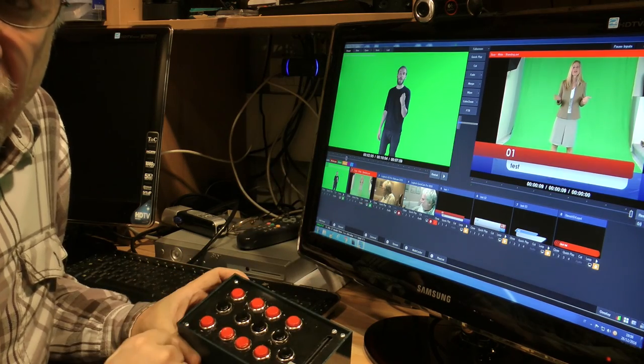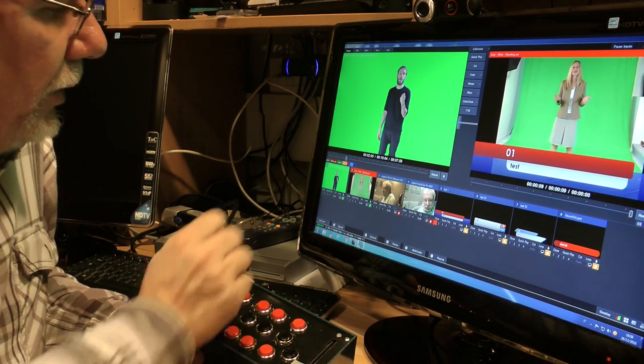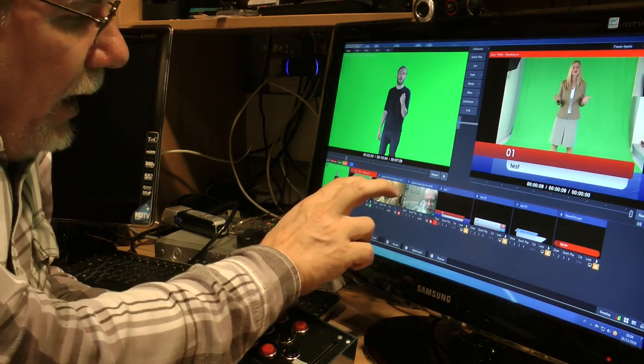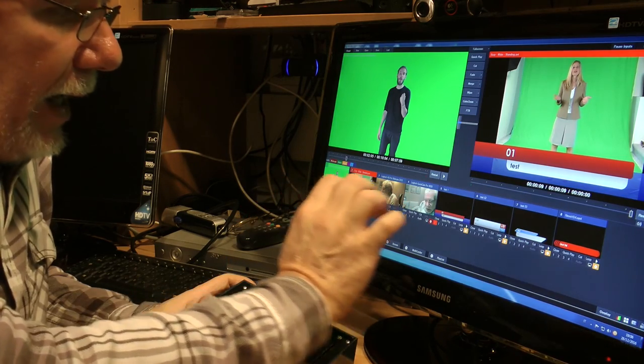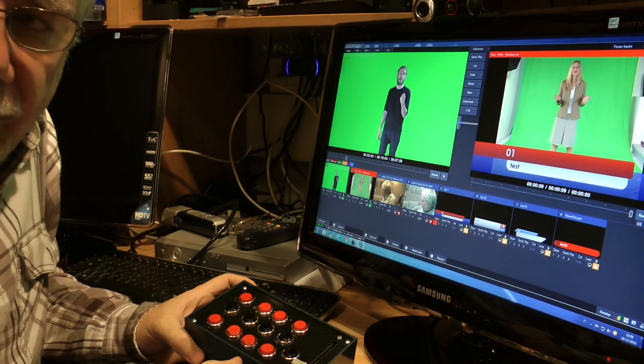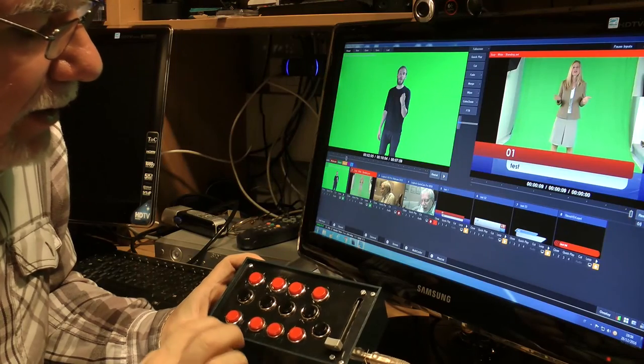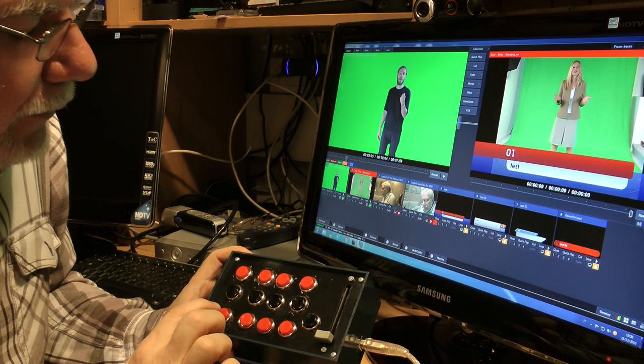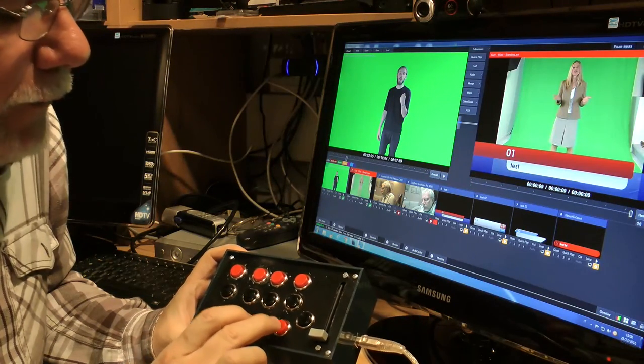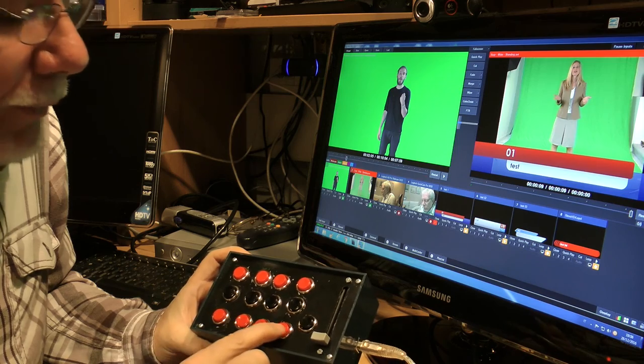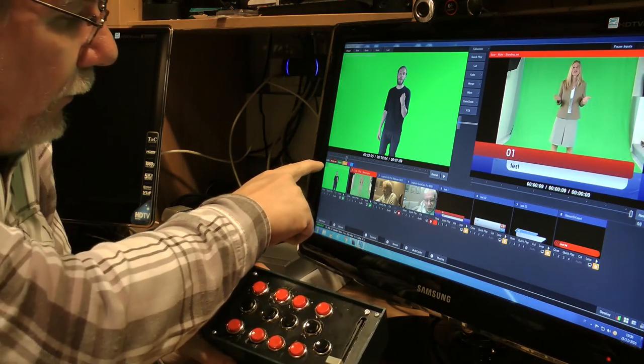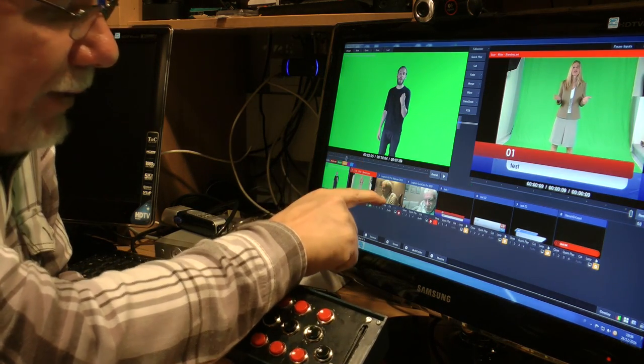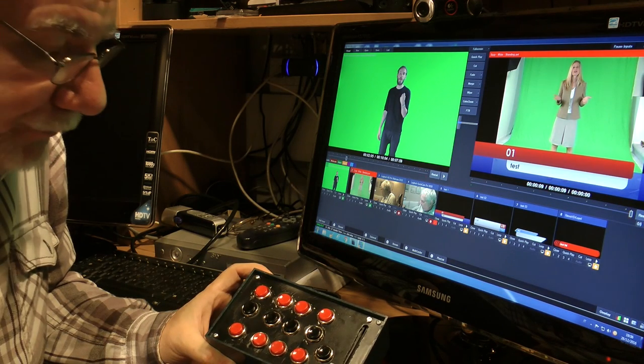In vMix I put 2 videos and 2 webcams and 4 titles, and I assigned to buttons 1, 2, 3, and 4 the 4 previews of Video 1, Video 2, Webcam 1, and Webcam 2.